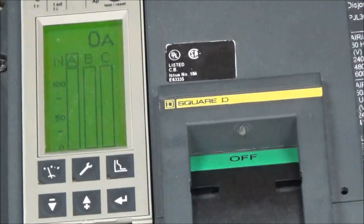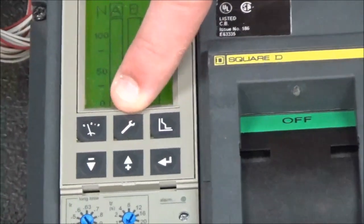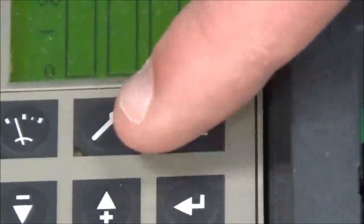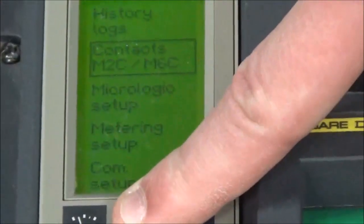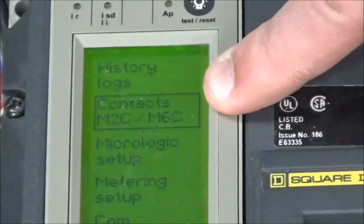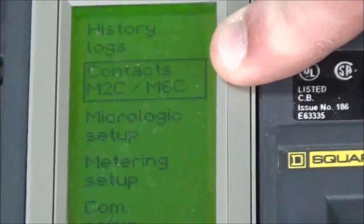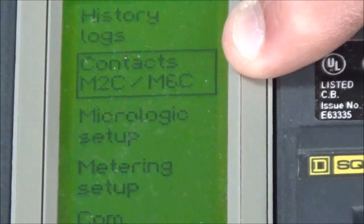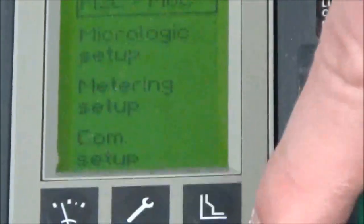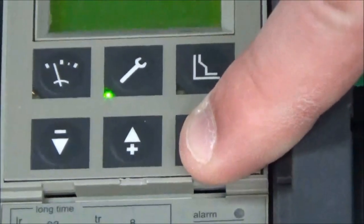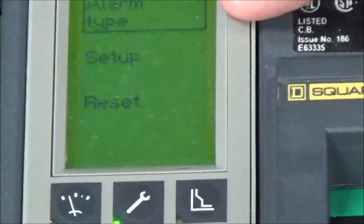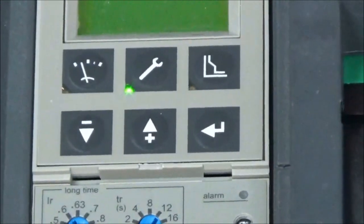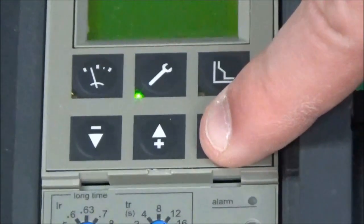First you will hit the settings button, which is the button that looks like a wrench, and then you will go down to contacts M2C/M6C and hit enter. Then you will select alarm type and hit enter.